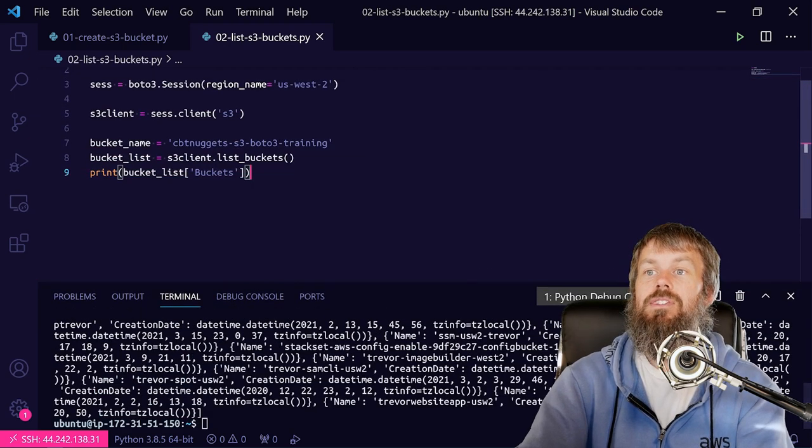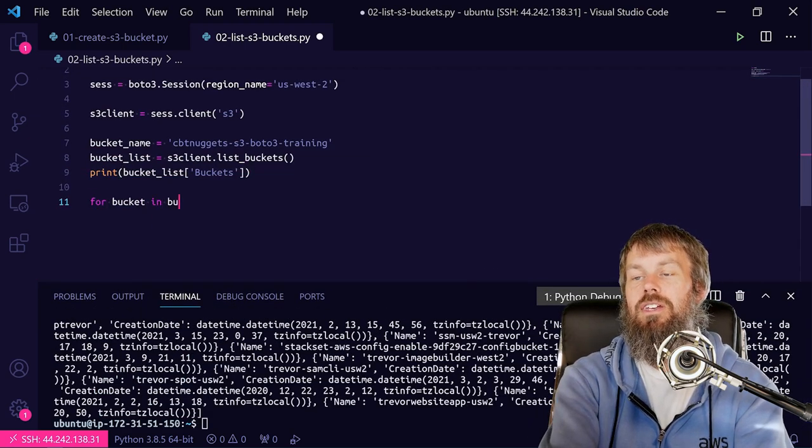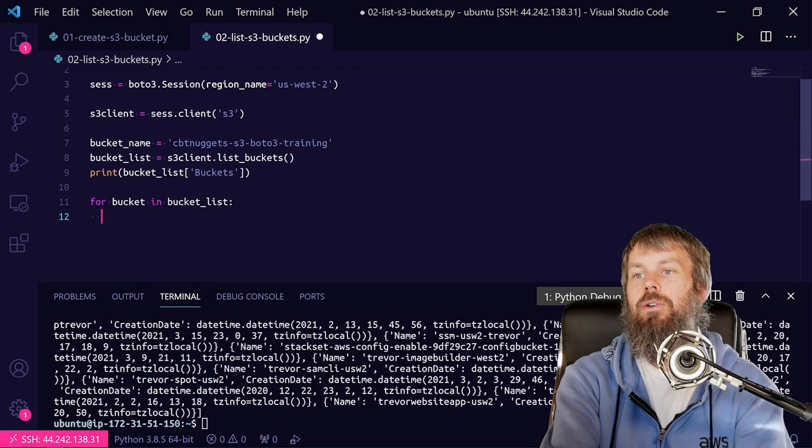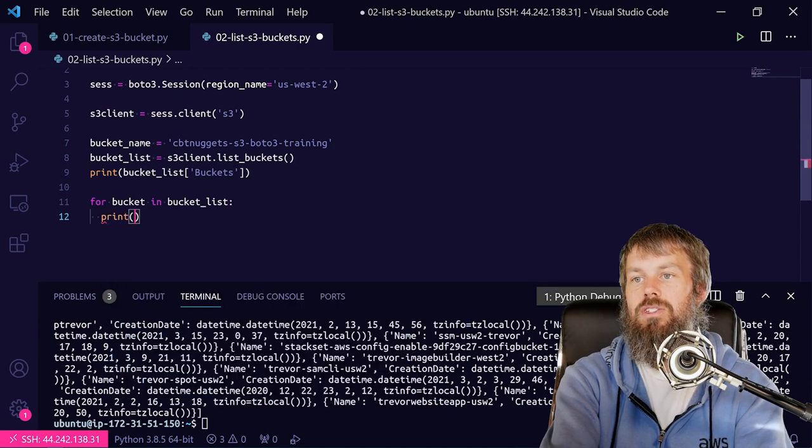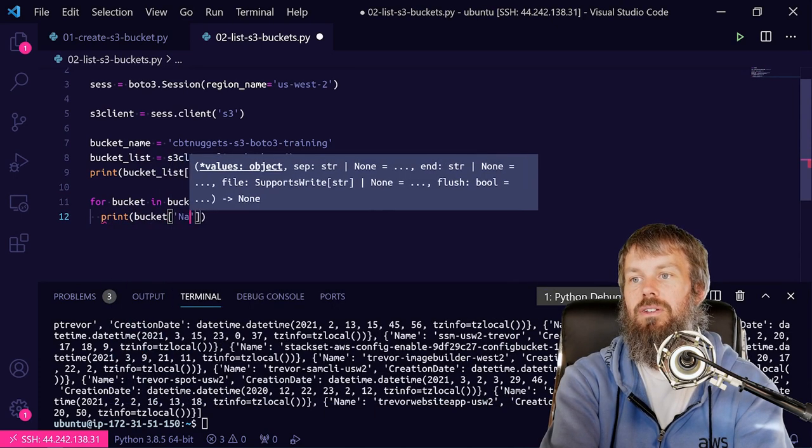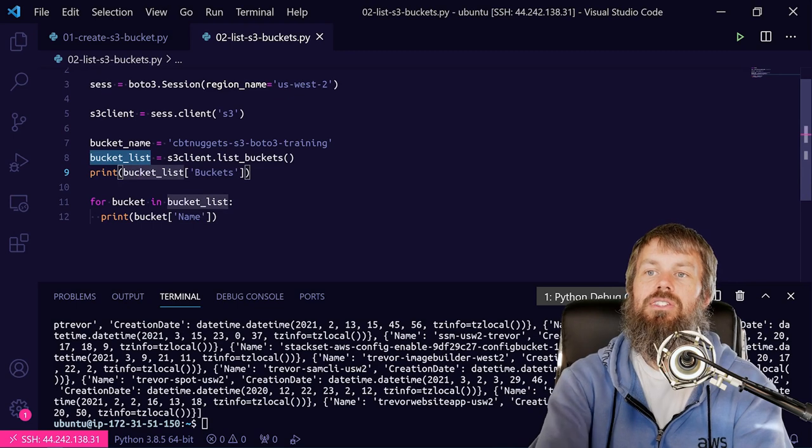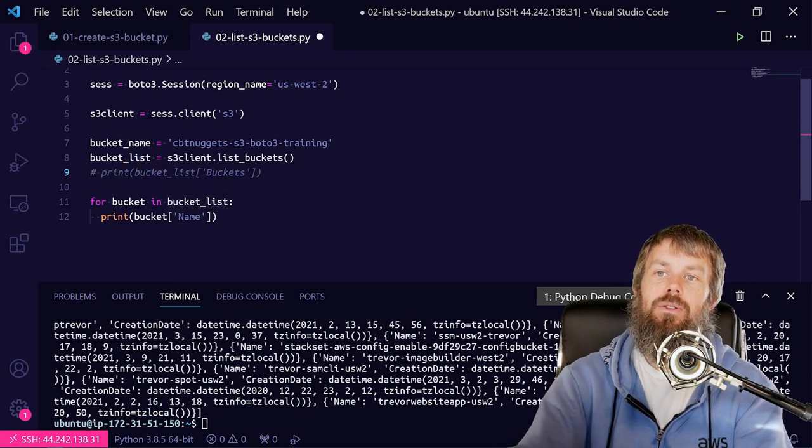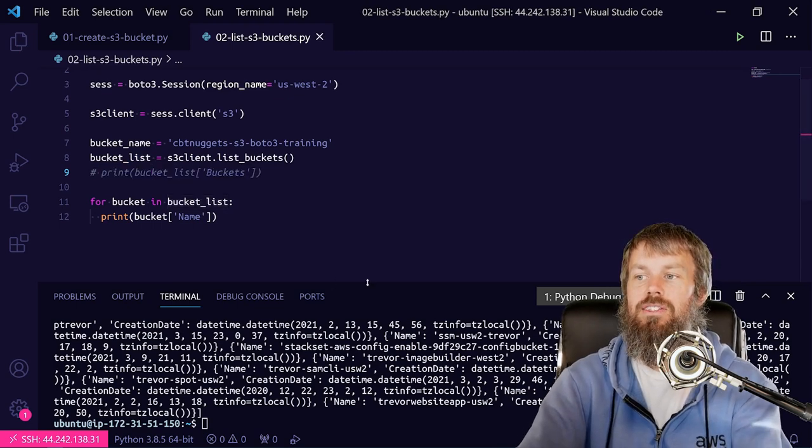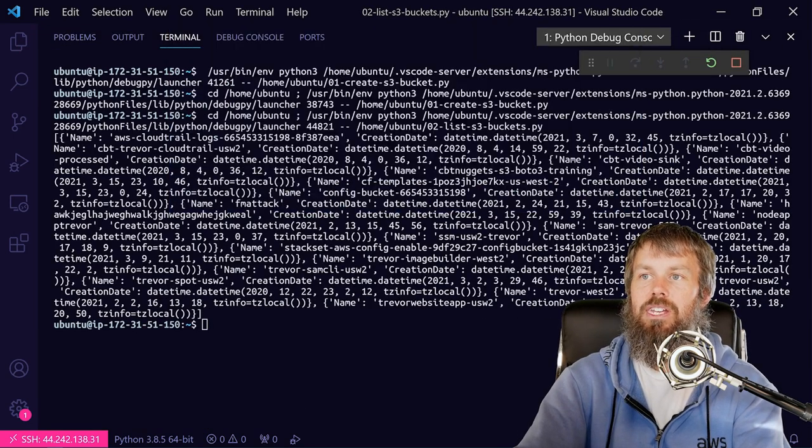...and say for bucket in bucket_list, go ahead and just print the bucket name field. So let's go ahead and comment out line number nine here, and we should just get a nice concise list of our bucket names here.